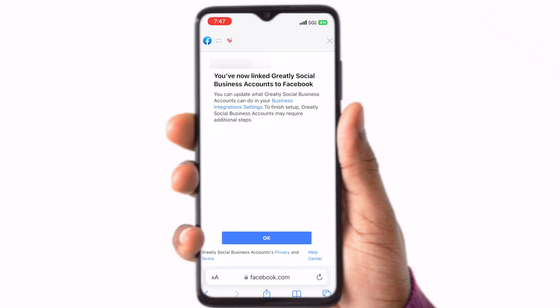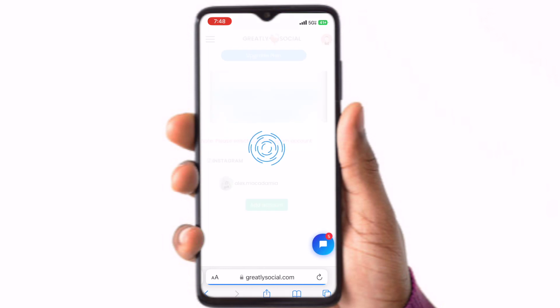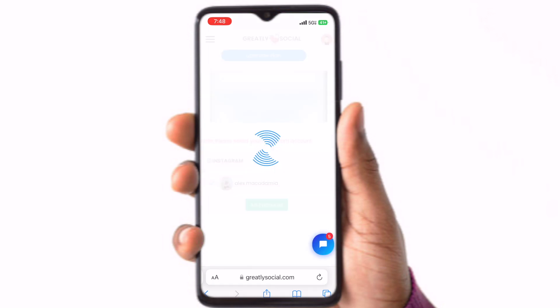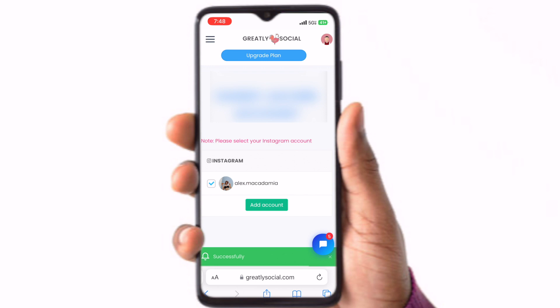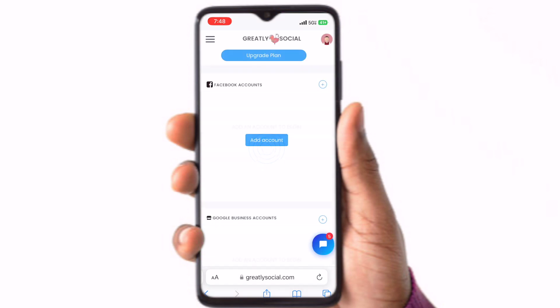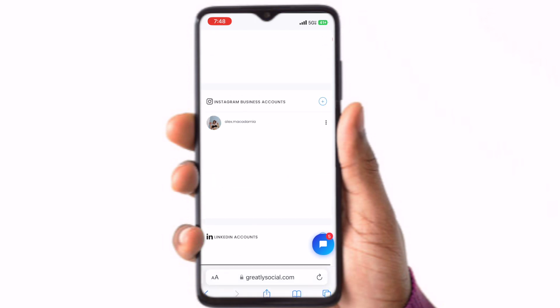Facebook will display your business Instagram account and Facebook pages — make sure all the accounts are checked off and all the permissions are enabled. After you complete the connection on Facebook you will be redirected back to Greatly Social where you can select the Instagram account you want to add and then click Add Account. Congratulations, your Instagram account is now connected. If you are stuck on any of these steps please feel free to reach out to us on our live chat or email. We are always happy to help.